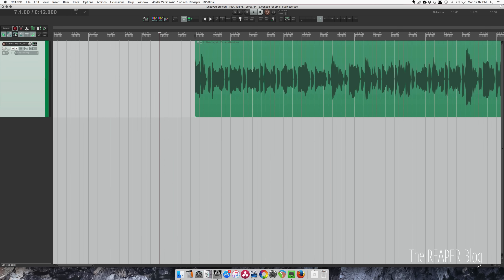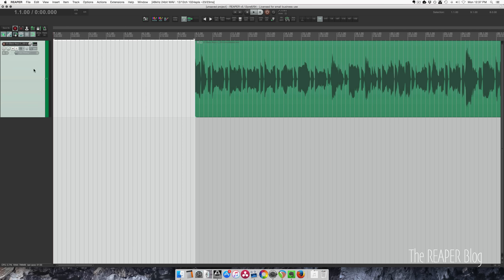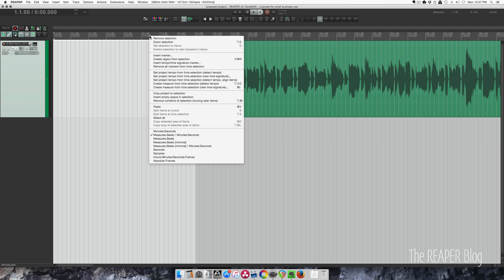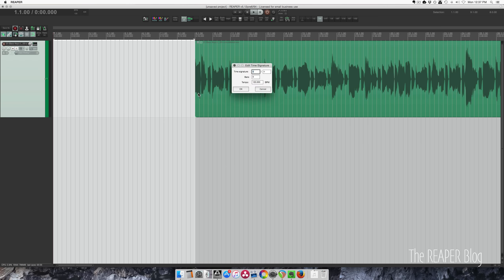I'm going to make a time selection. I do have grid and snap to grid turned on. Right-click in here and create measure from time selection, new time signature. So 4, 4, 8 bars, 120. Okay.